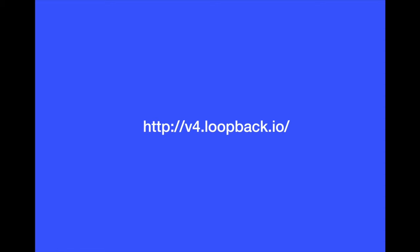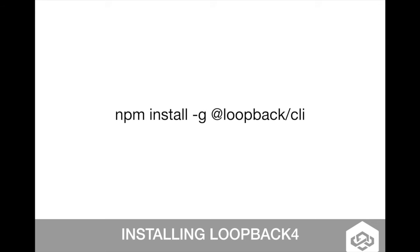More information now about Loopback 4 is here in this website loopback.io and let's start by actually installing the Loopback 4. You will need Node at least version 8.9. You can go there into the website to actually get updated information about this installation. But for now, as the time of this presentation, you just install using npm install globally @loopback/cli.